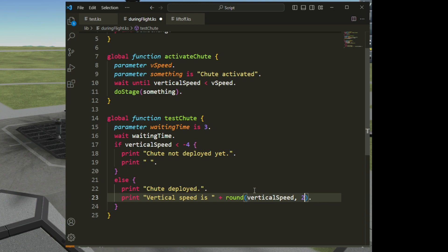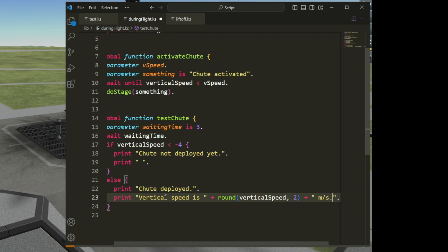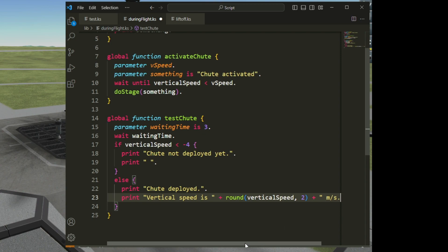Two decimal places is more than sufficient. I can also add text after that number — using the plus sign and quote characters I add 'meters per second'. So the output reads: 'vertical speed is [number] meters per second'.